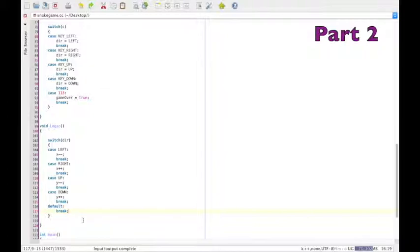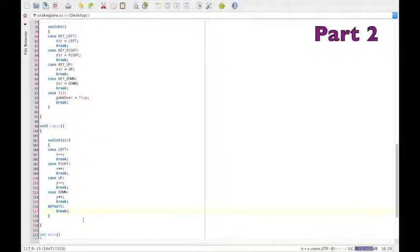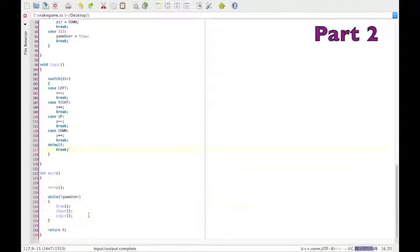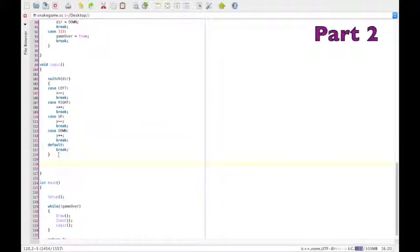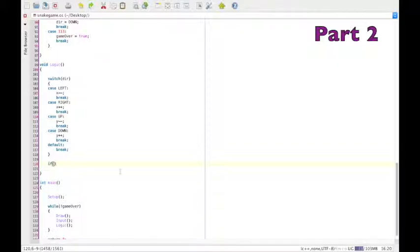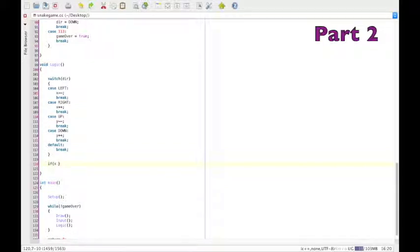Now, we're going to write the code which causes the game to end when you hit the edge of the arena. This is a simple if statement. And we put that after all of this. If X is greater than the width,